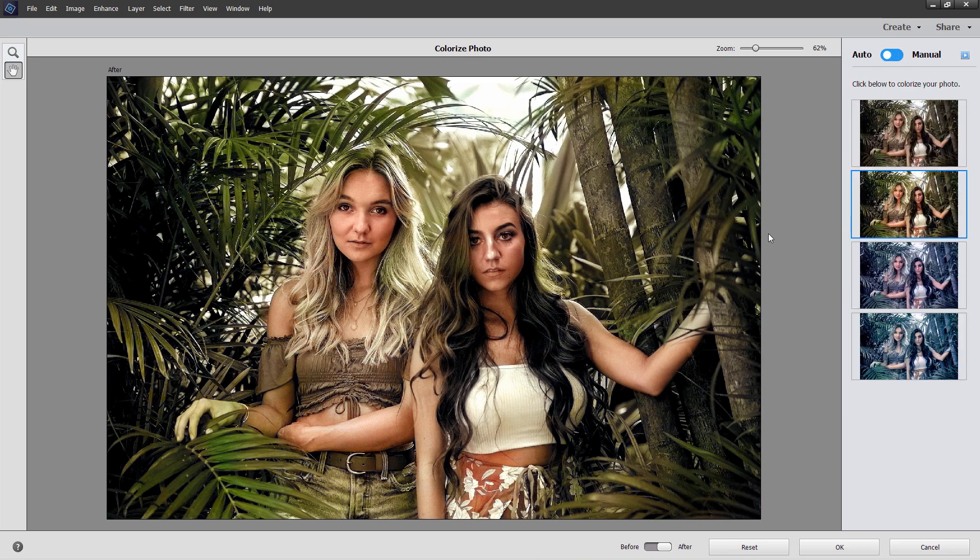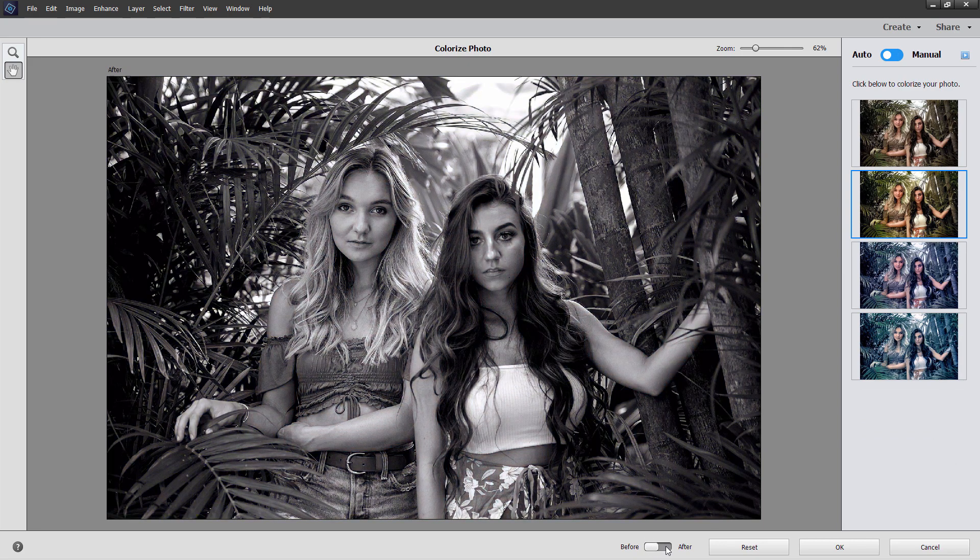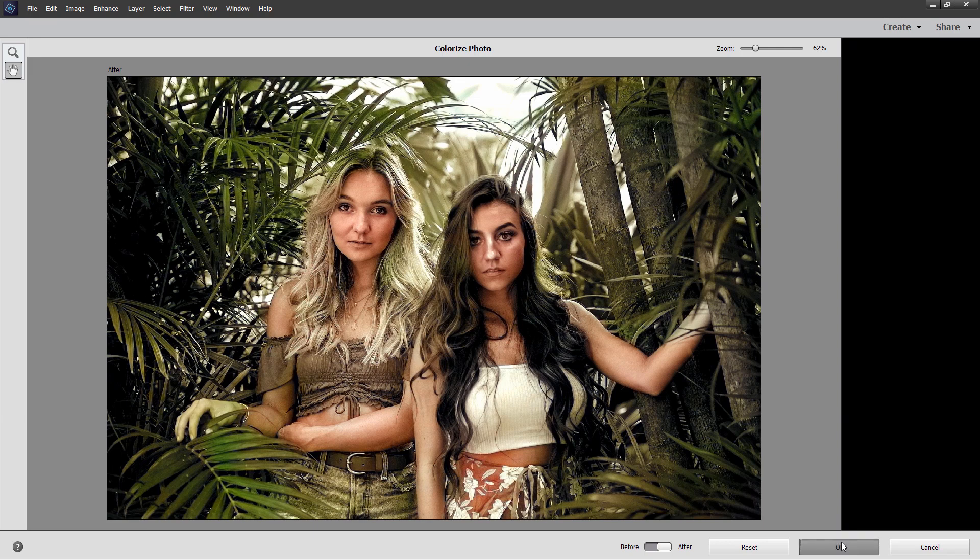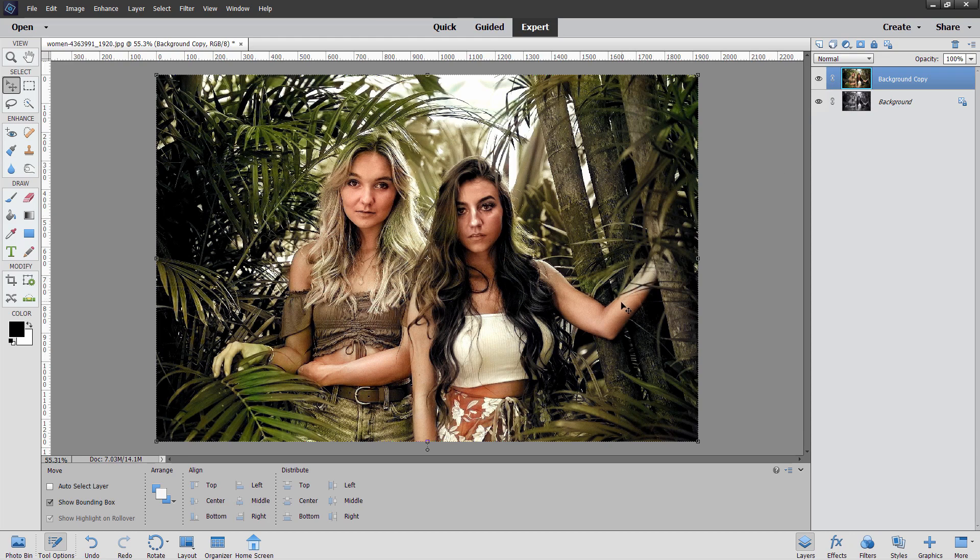Back to auto again, looks good. Now when you're happy, you can double check here before and after. I think that looks good. Choose okay. And it then takes it over into expert mode, where we can actually fix the other problems. There are a couple of problems in here. Right over here, this arm has lost its coloration right here. This hand is green. We don't want to have that. There's a little bit of green up in the hair up here. I think we can fix that as well.